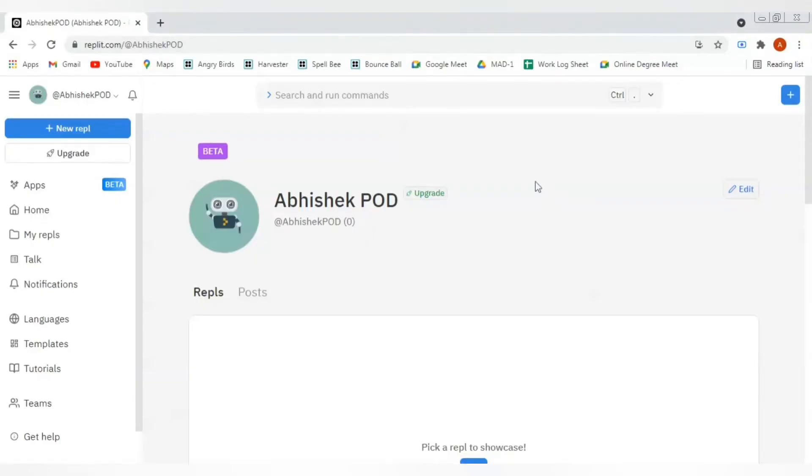Hello everyone, today we will see how to use Replit and how useful it is with respect to application development. Let's get started. This is the user's dashboard screen.